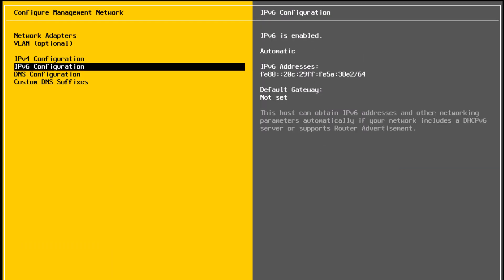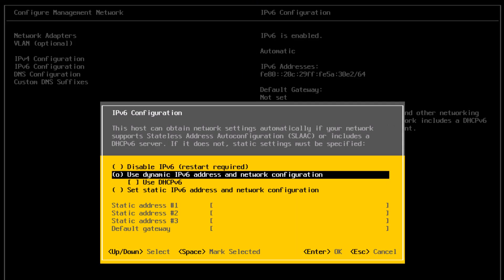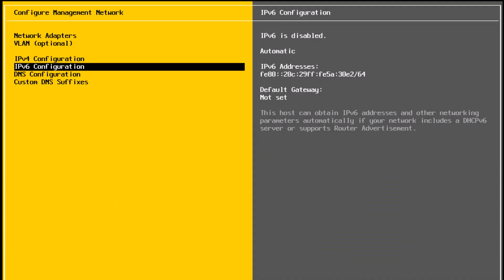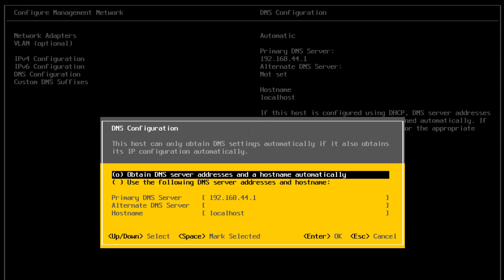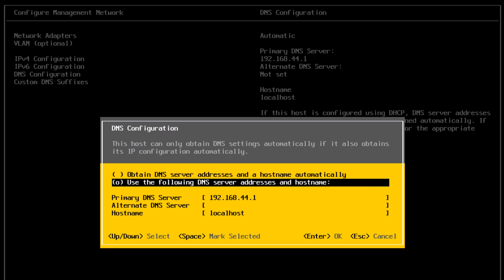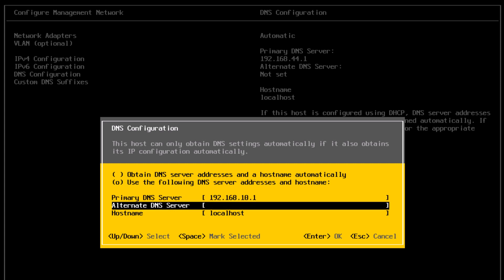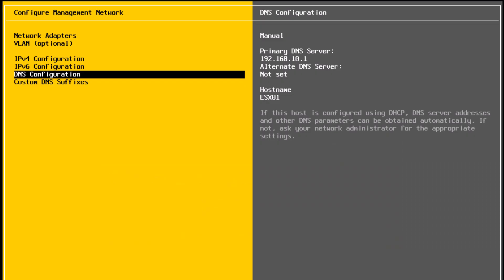Next is IPv6 configuration. I'm going to select that and press enter. I'm going to disable IPv6 because I don't use it. So select disable IPv6 and press enter. Next is DNS configuration. Again, it is set to dynamic. So I will assign static DNS servers by selecting use the following DNS servers and hostname. For primary DNS server, I will specify my DNS server, which is 192.168.10.1. I don't have an alternate DNS server. For the hostname, I will type ESX01. Press enter to save the changes.